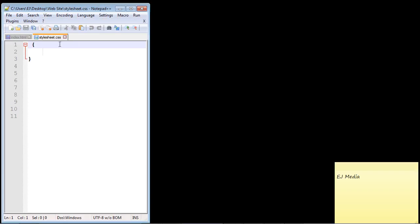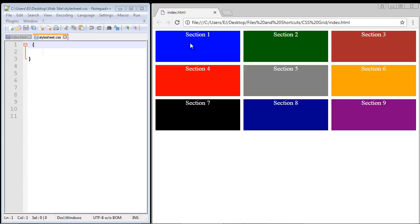Here is the layout we're going to create. It's a very standard basic grid with three columns and three rows — nine different sections each with different colors. Column one, column two, and column three. Row one, row two, and row three. This is going to be the basic grid we begin with.